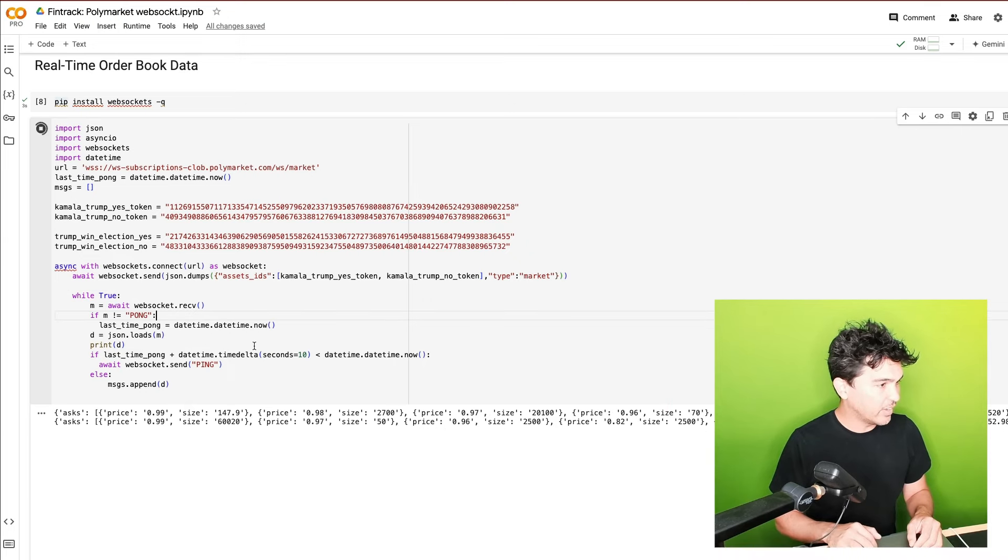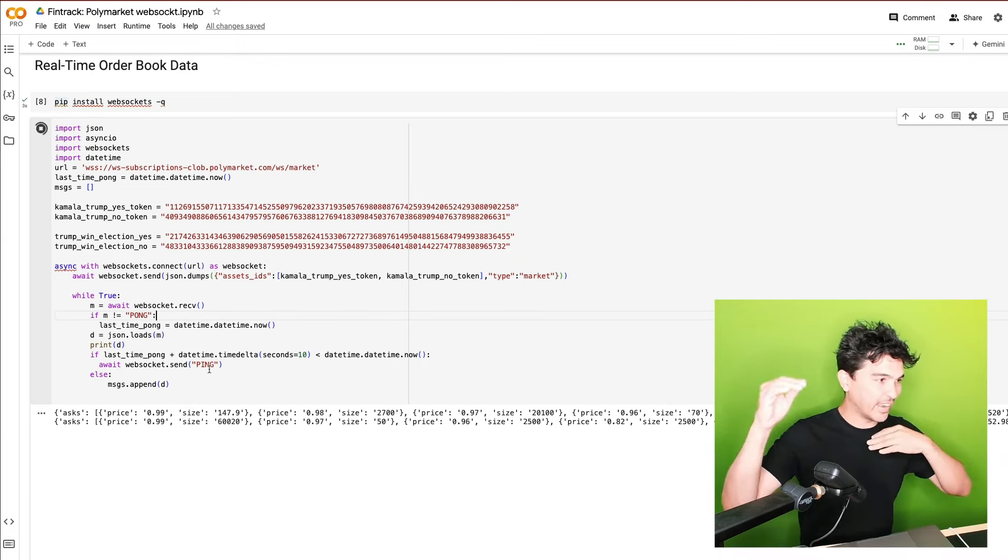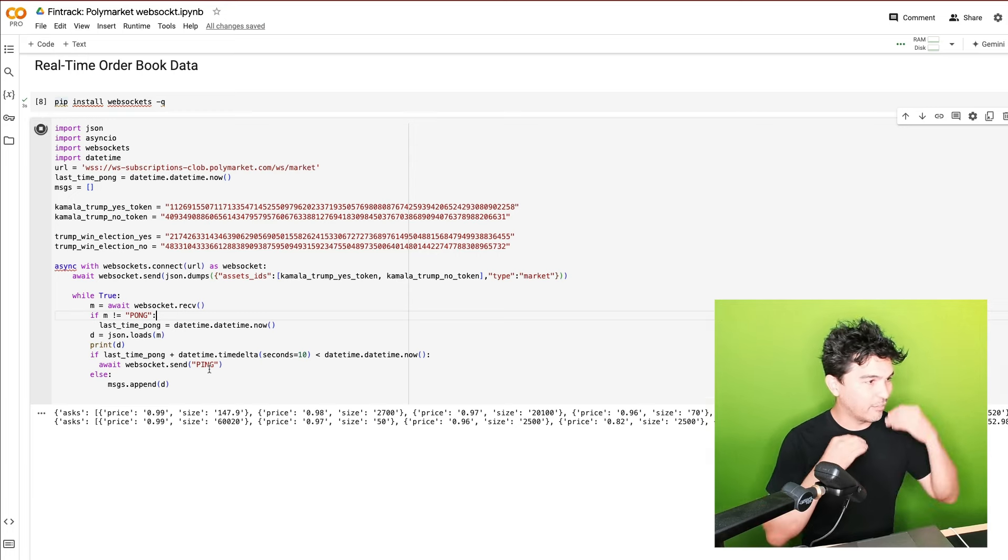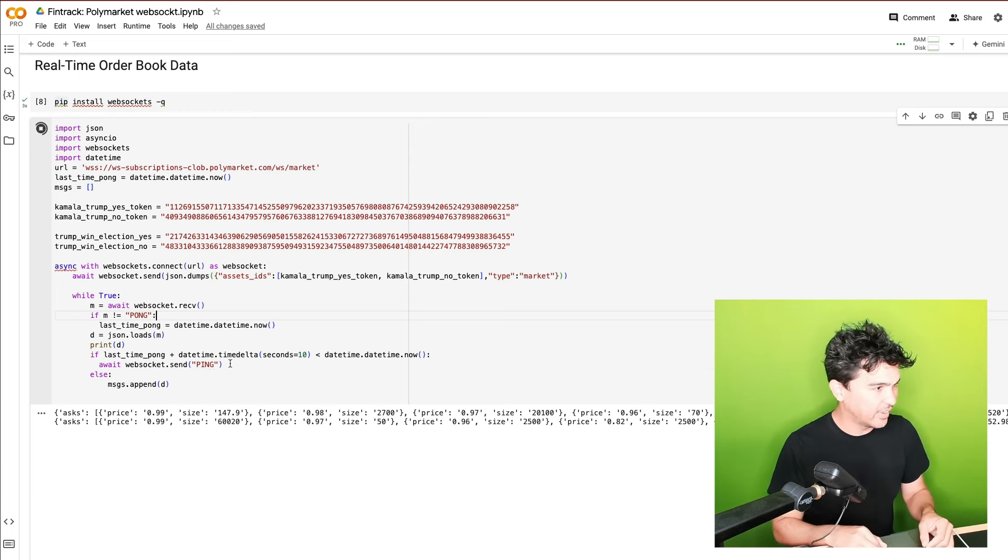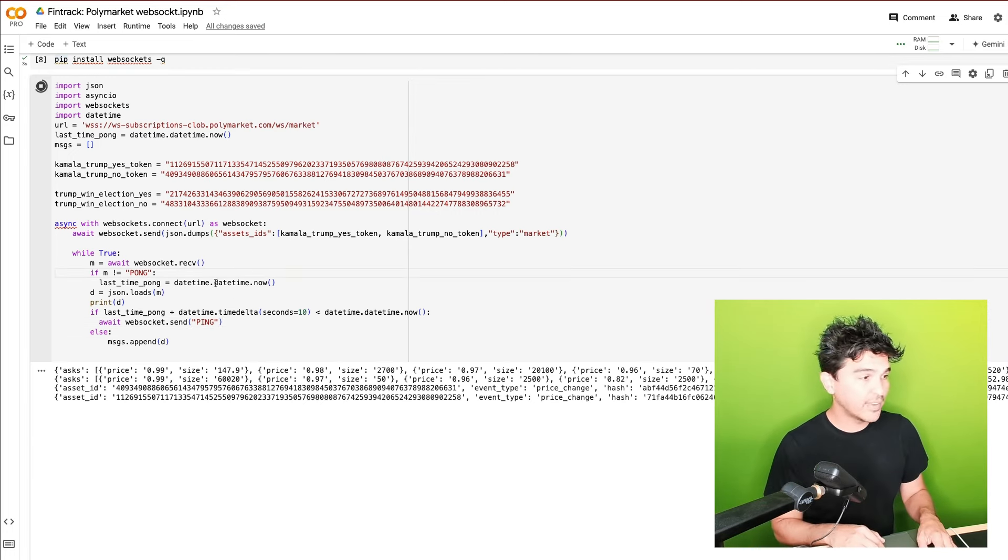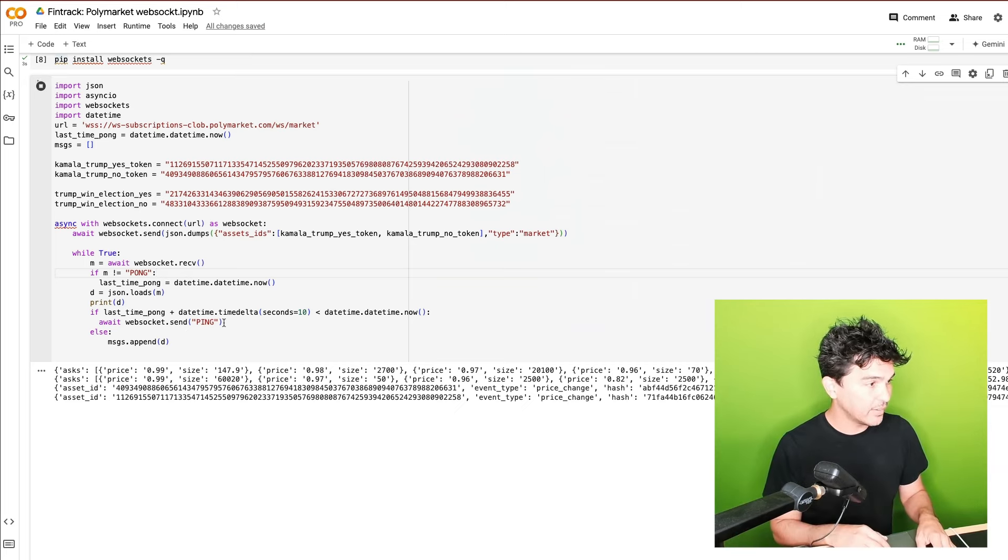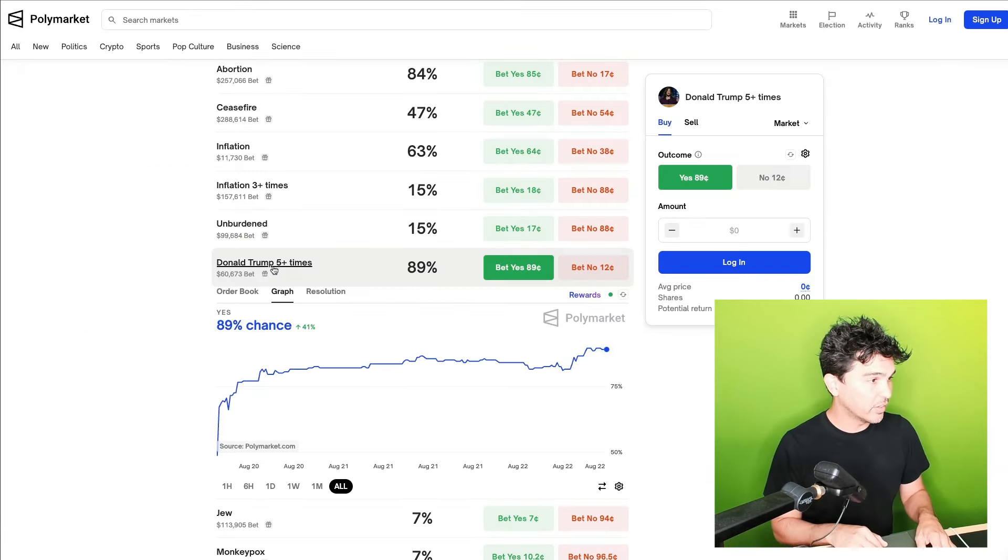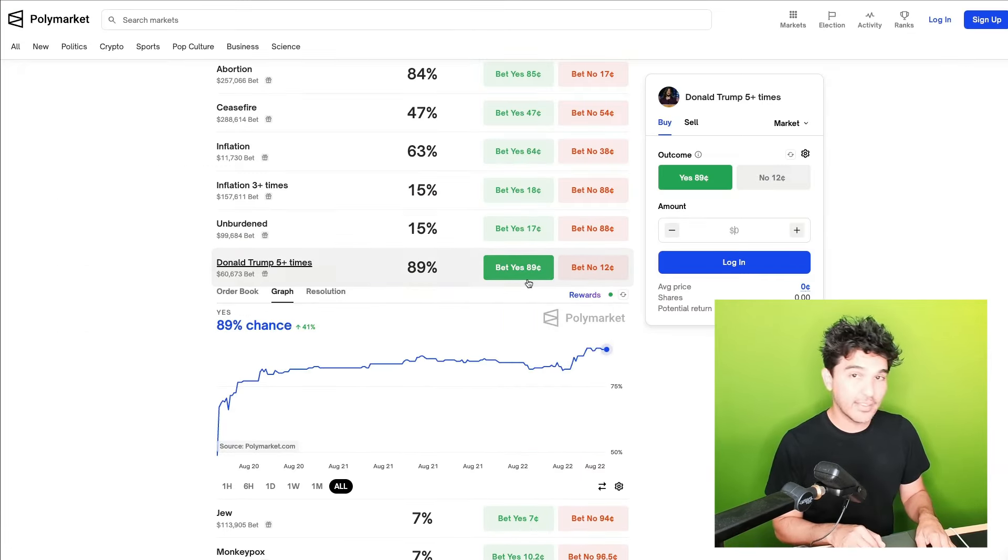And then in order to keep the connection open, there's this whole sending Pong back if after a certain amount of time. So you need to say that you're still there. And so when I run this, you'll see I'll start to get some data. And so if you look at this on the web interface, any of this data that's on the web interface, you can technically collect and process it for yourself.